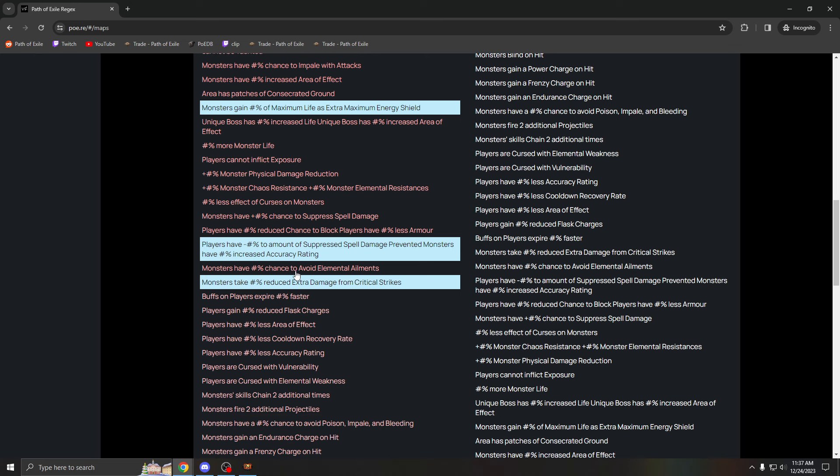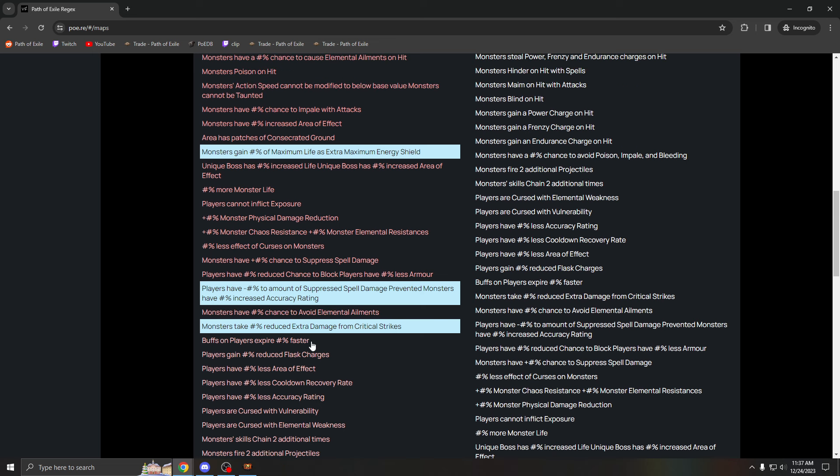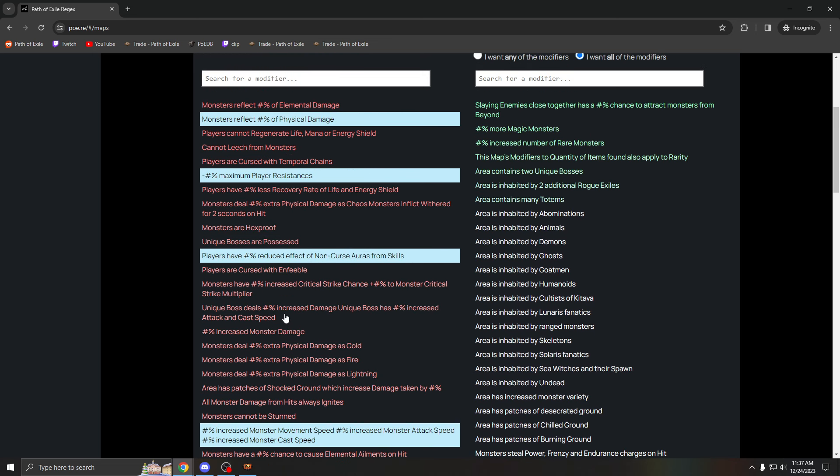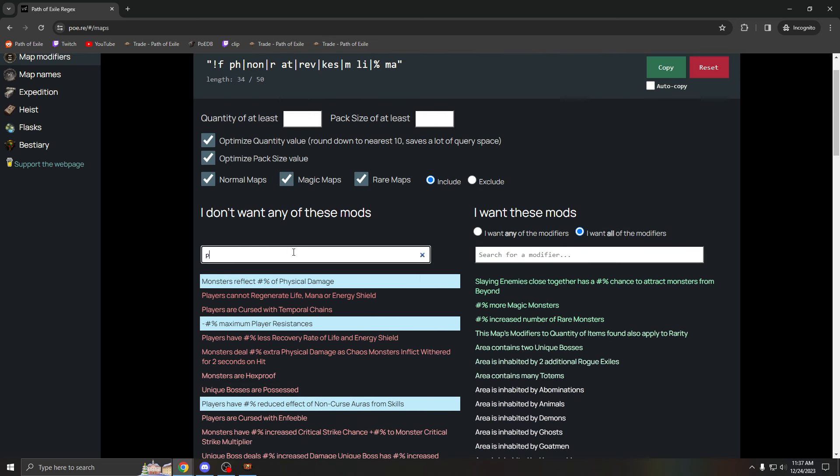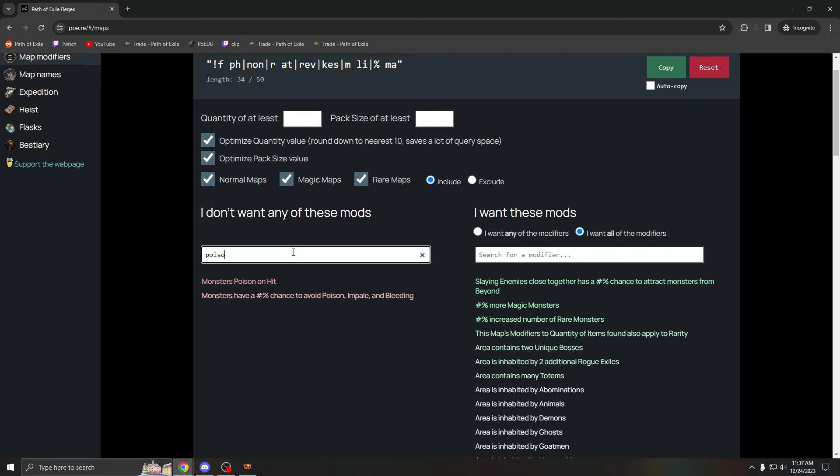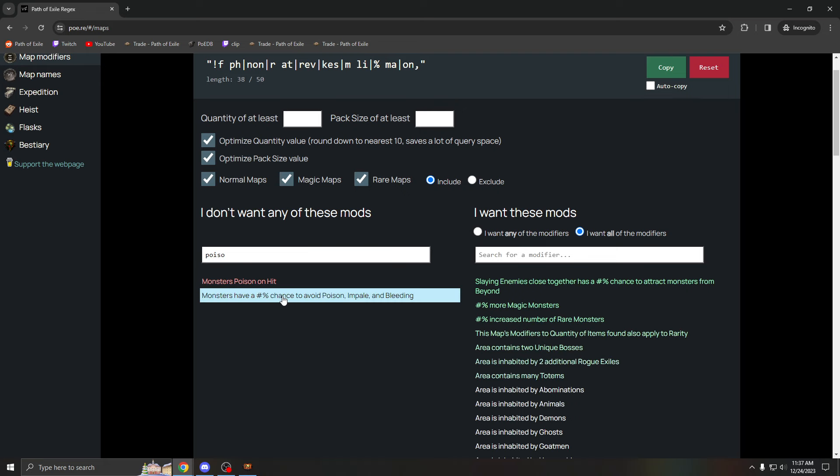Even for attacks, you can't freeze or shock. It is bad, but I do run it. You can't regex out every mod. Also, one bad mod if you're playing a poison build: never run chance to avoid poison. This is very bad, just let you know.